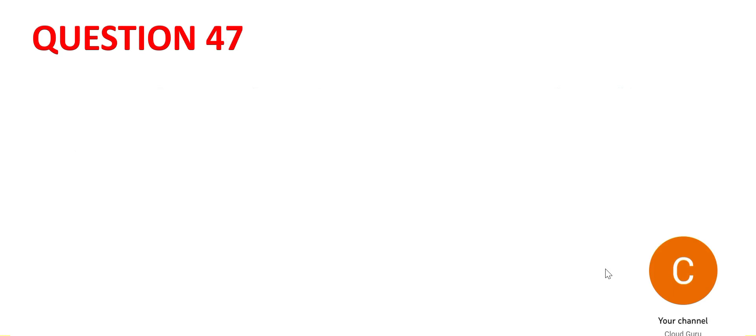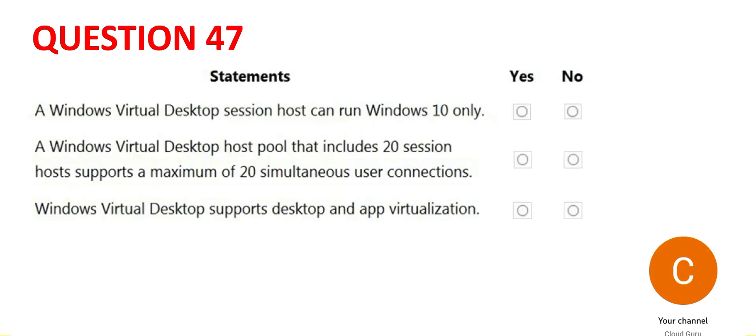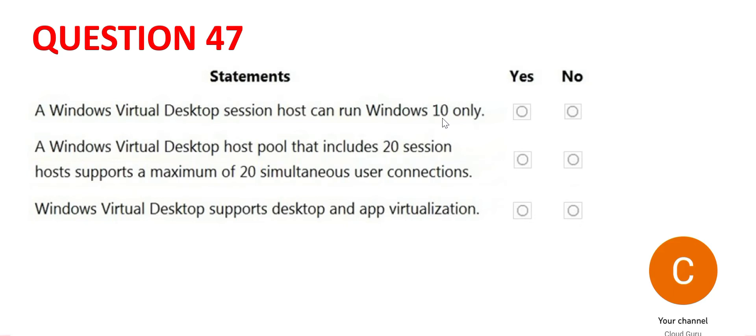Question 47. There are three questions here. Let's tackle the first one. You have a virtual desktop which is Windows based and it's saying that it can only run Windows 10. No, it can run other Windows version also. So the first answer is no. It cannot restrict itself only to 10. It expands to other OS versions also.